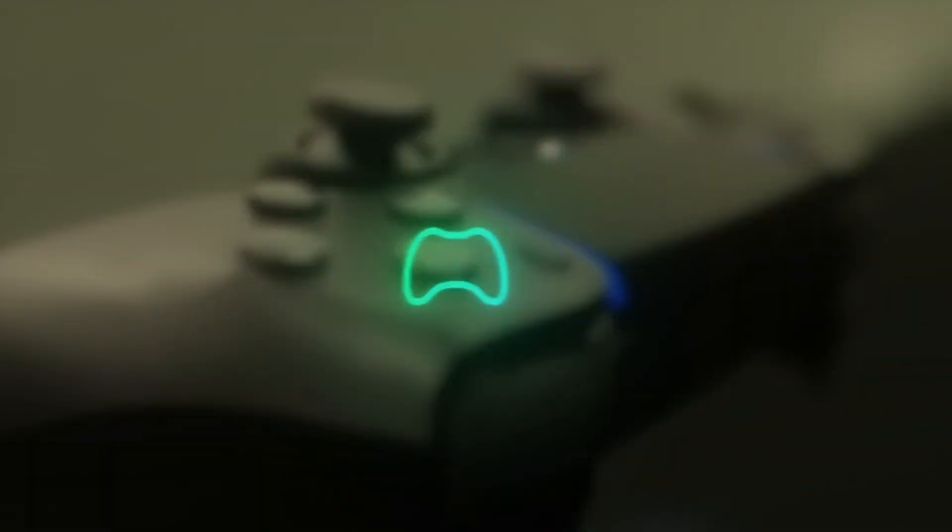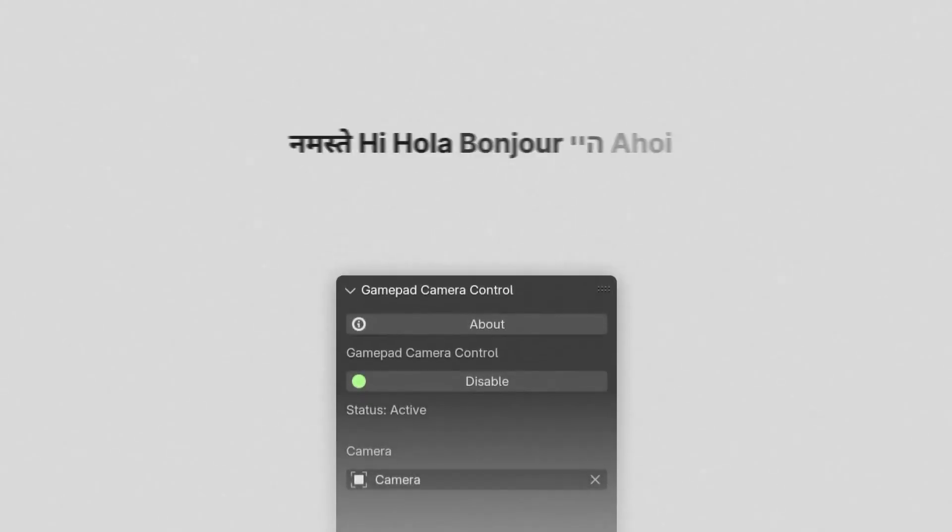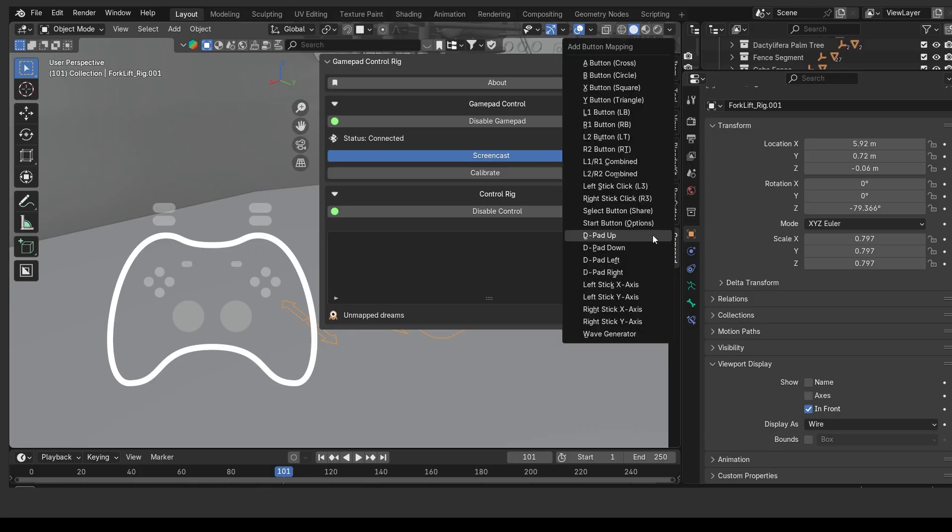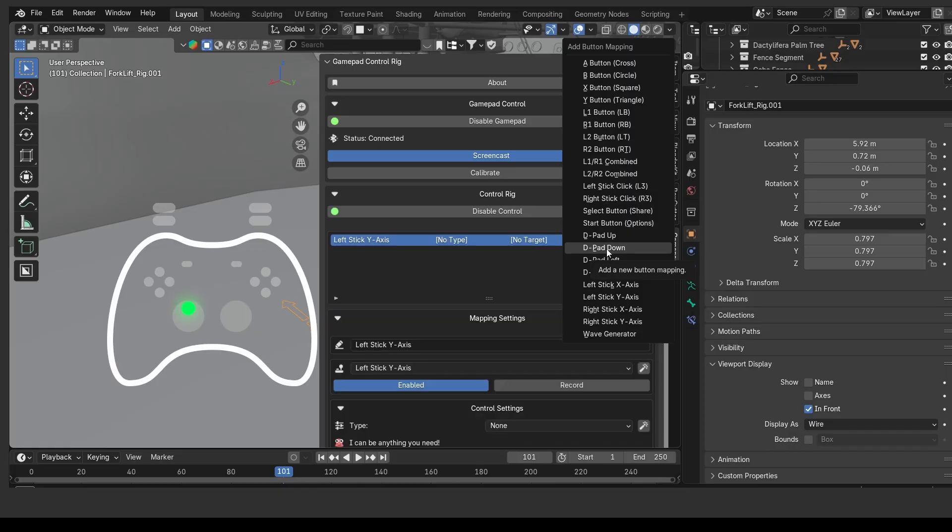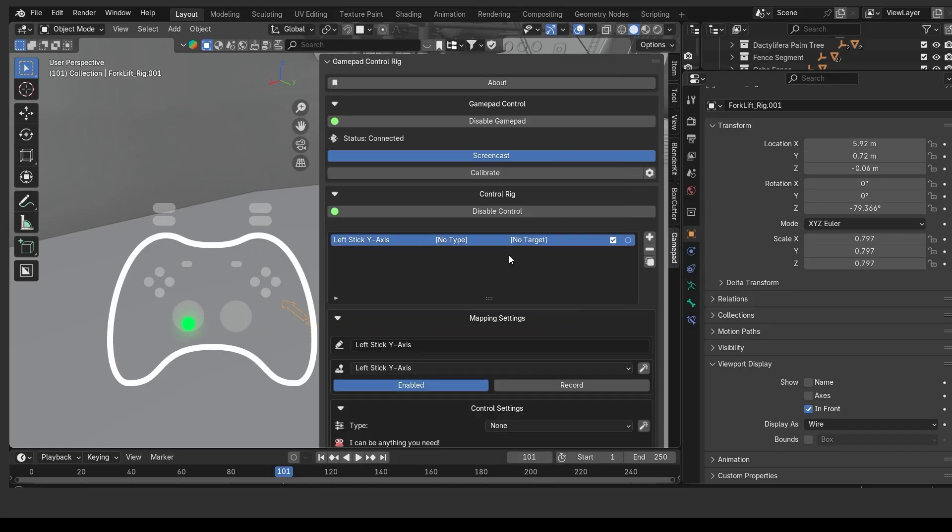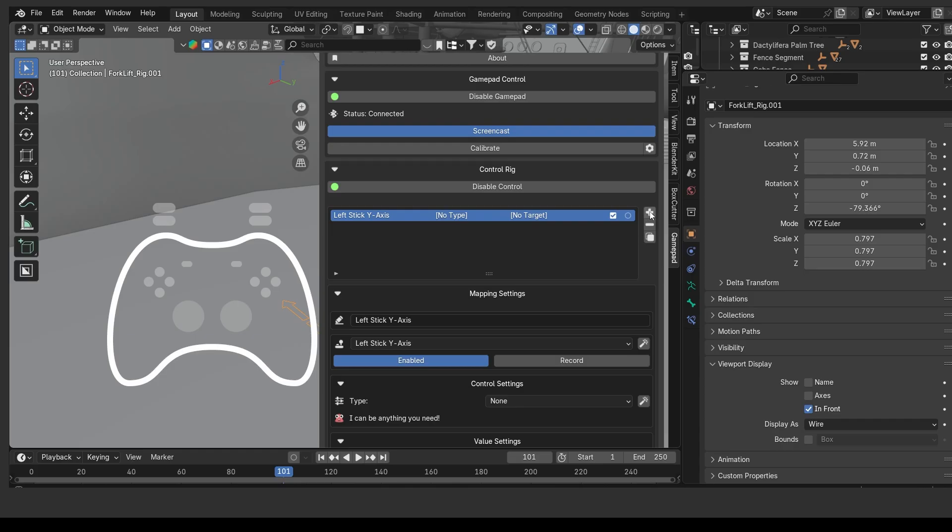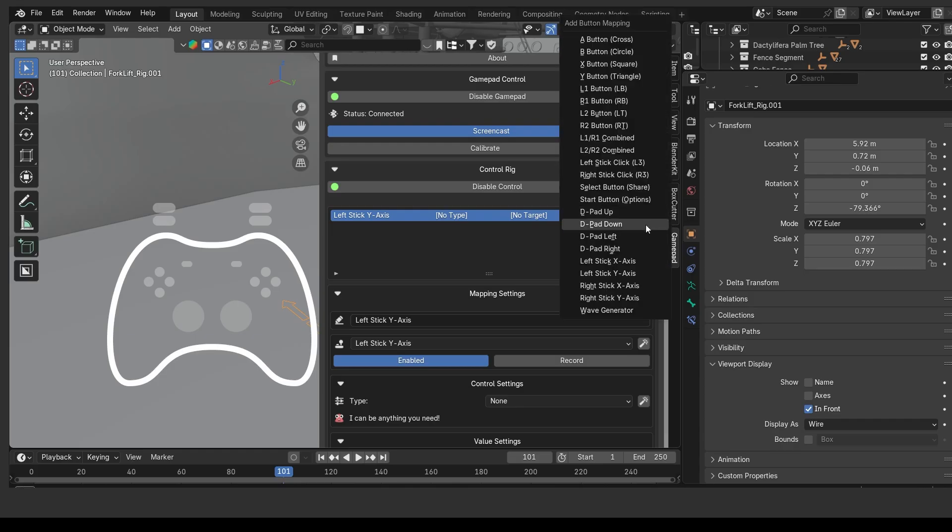To set up controls, GamePad Control provides a dedicated mapping interface in Blender's UI. The design focuses on simplicity. You can press a gamepad button, then simply click on any property in Blender to bind them together. The add-on handles linking that input to the property behind the scenes.